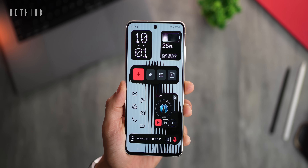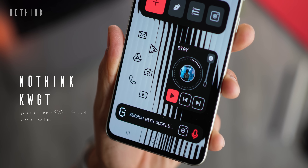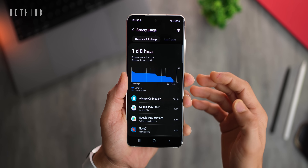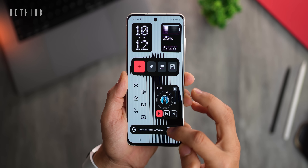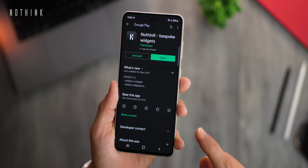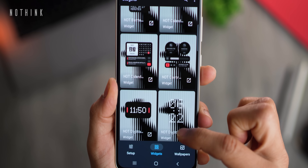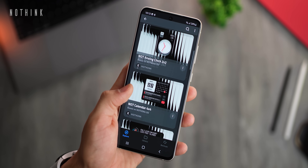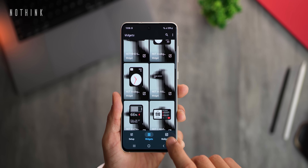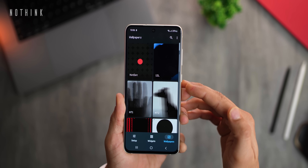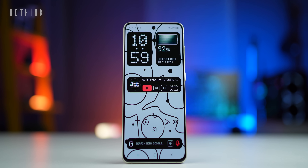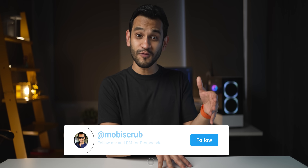Now let's talk about a KWGT widget pack that I think was the best of 2022 — clearly inspired by the Nothing Launcher. You can use these widgets on any Android phone, and they're all functional. For example, click the plus button to quickly add a note or get into Google Lens. It's called the No Think, or Nothing KWGT widgets — unique, exclusive aesthetics, masterfully designed, with a great variety including a calculator widget and matching wallpapers. I have 25 promo codes — subscribe, follow me on Instagram, and DM me for promo codes to No Think KWGT.